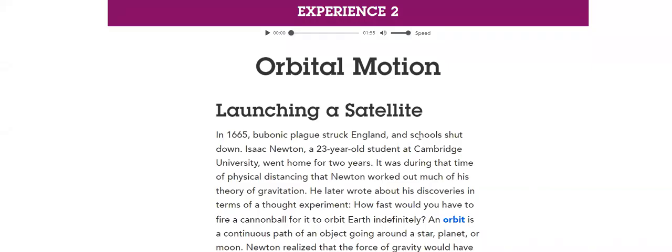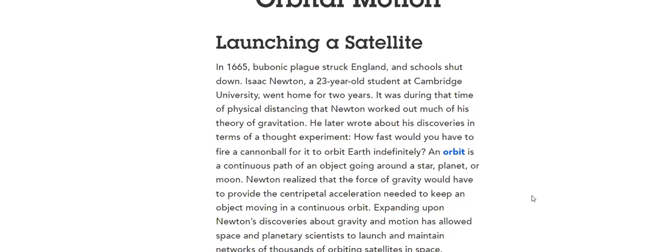Greetings, my dear student. We will start Experience 2, which is about orbital motions. How do we launch a satellite?